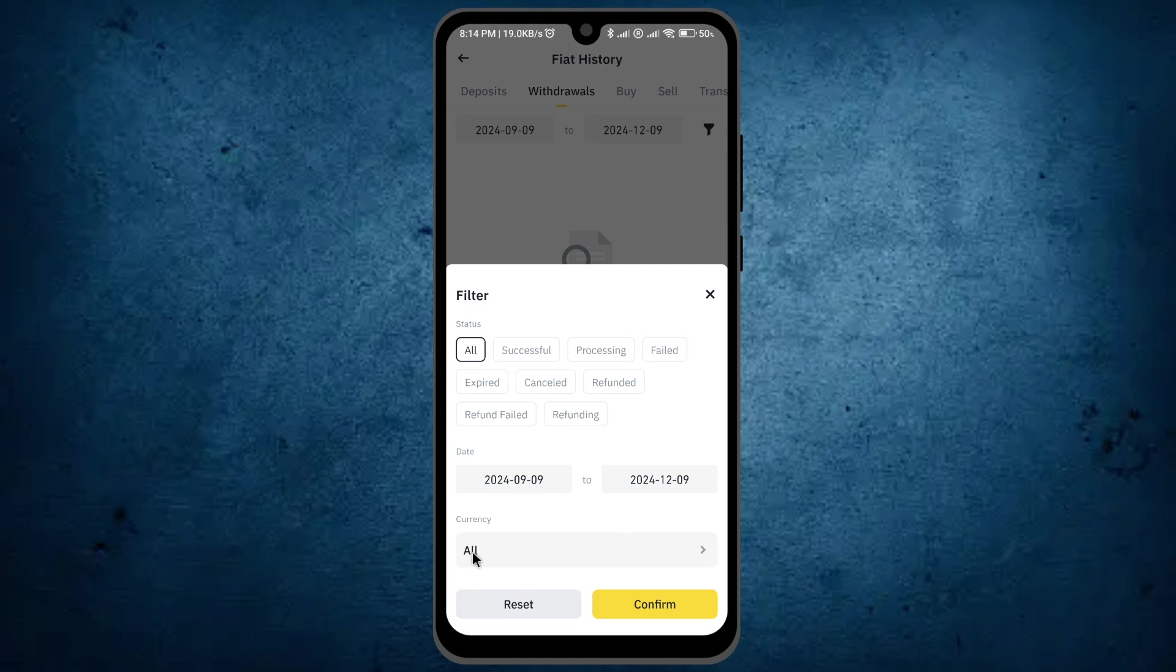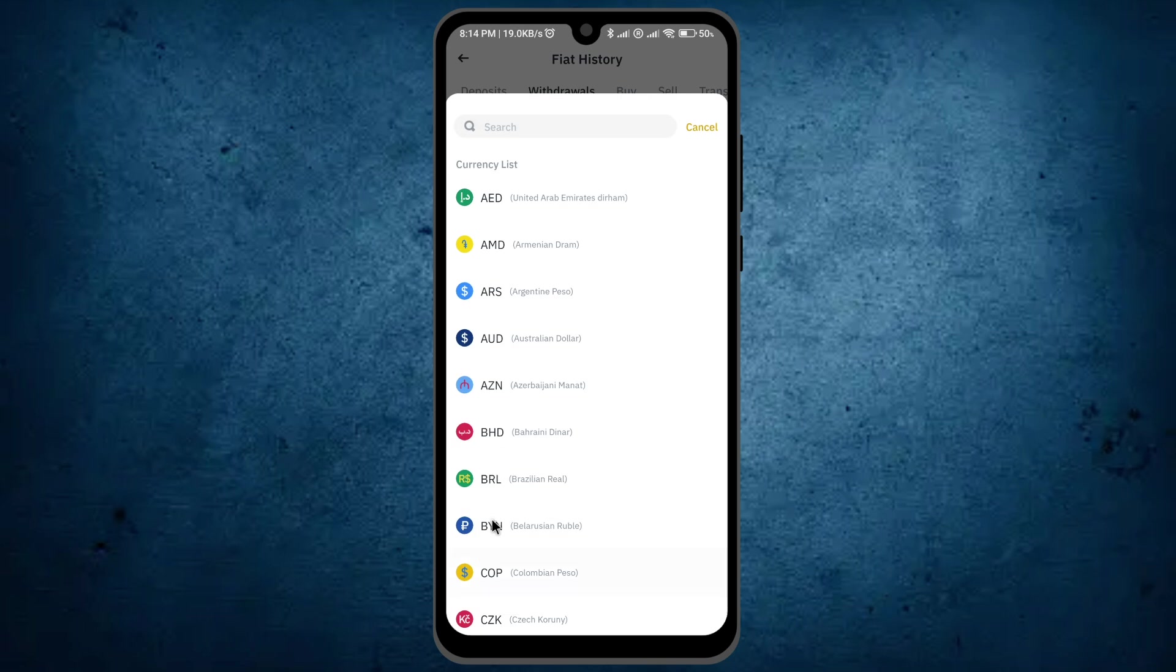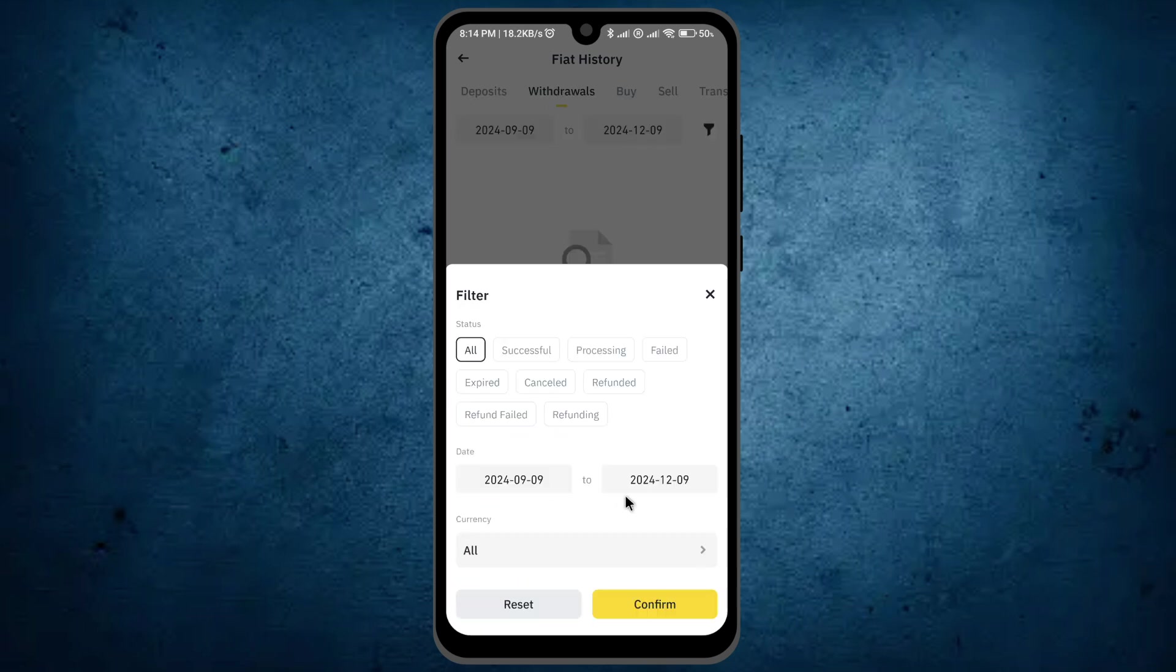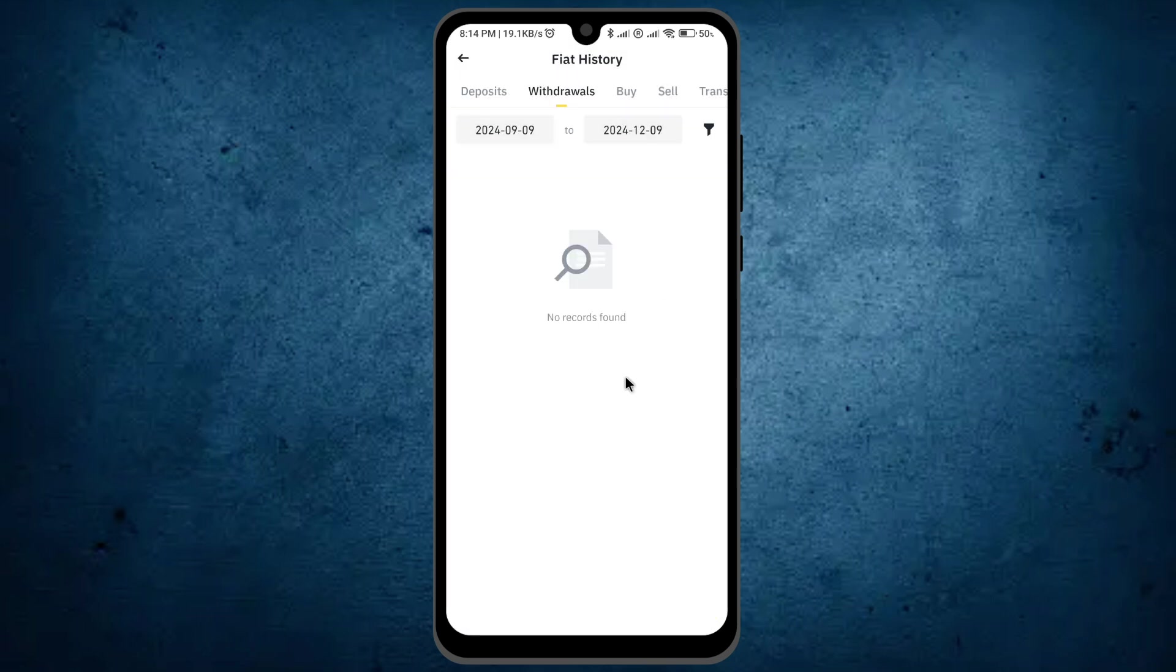You can also filter by crypto - select all crypto or click to select your desired cryptocurrency. Once you've made your selection, click 'Confirm', and all your withdrawal history will be shown. That's the way you can do it quickly.